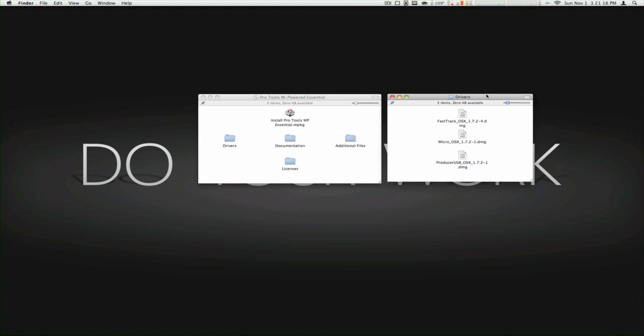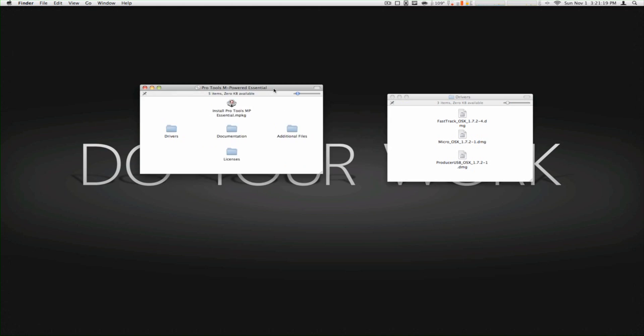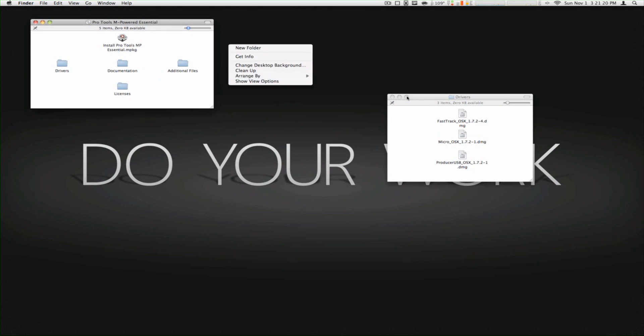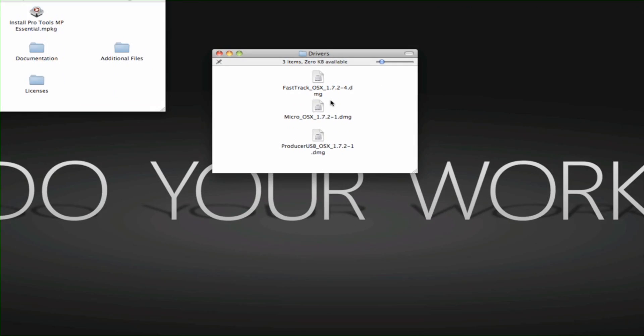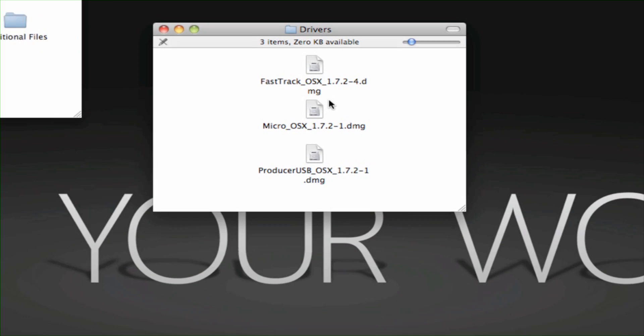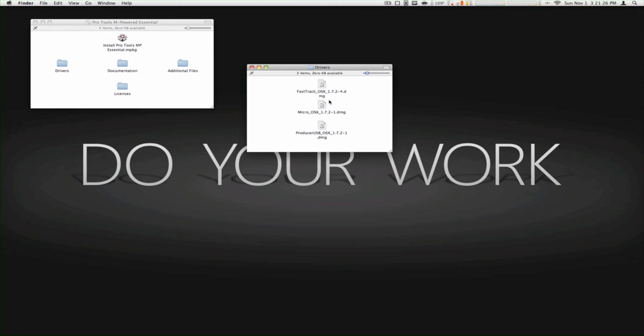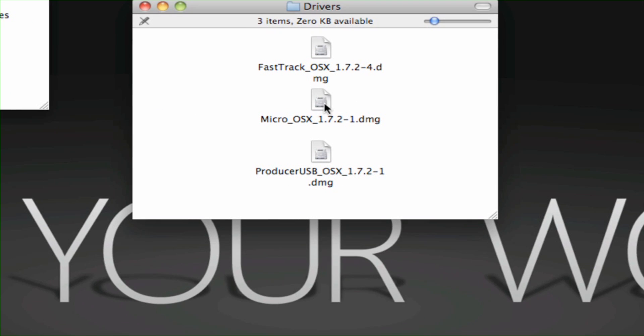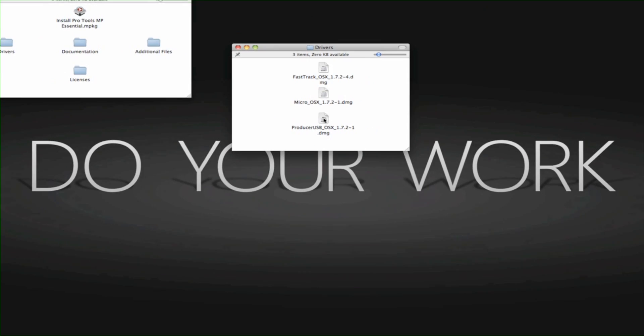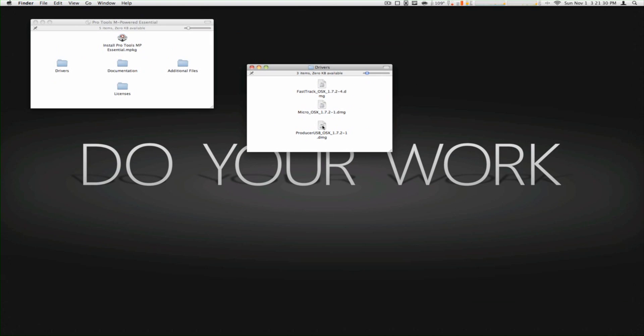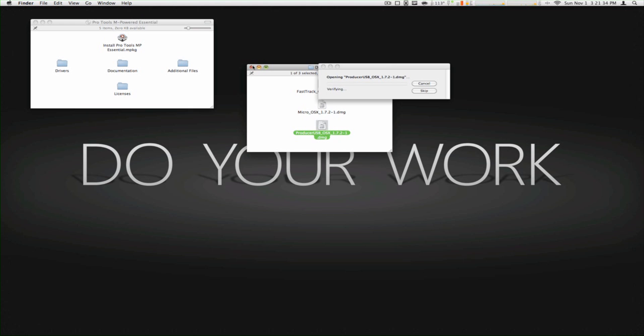And then for this particular device, the mic is the Producer USB OS X. So you double click that, let the install come up.